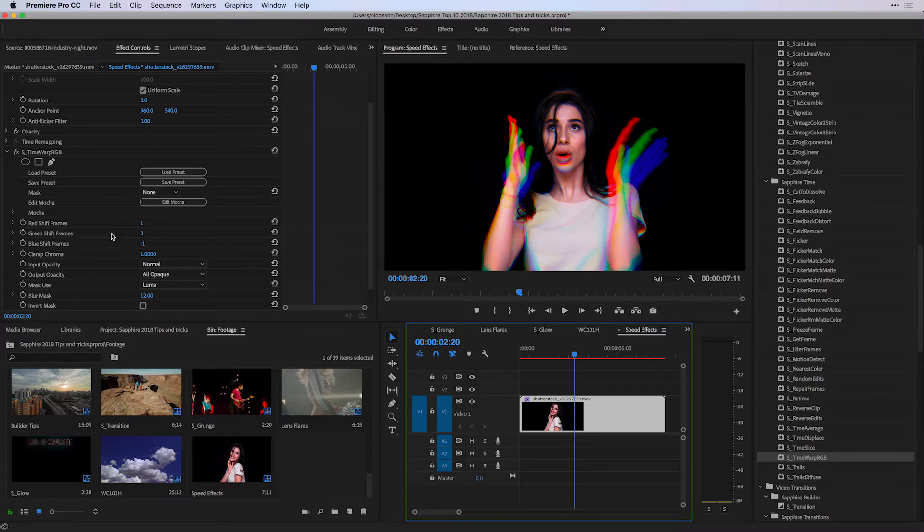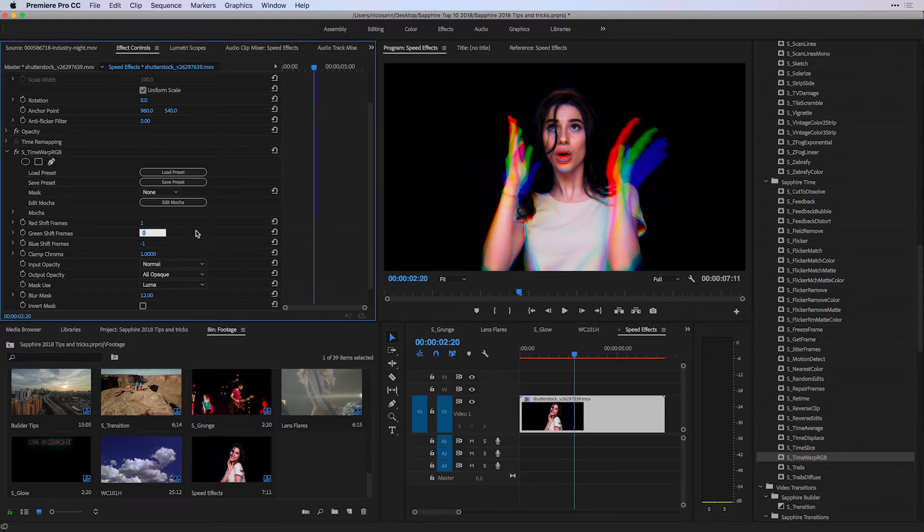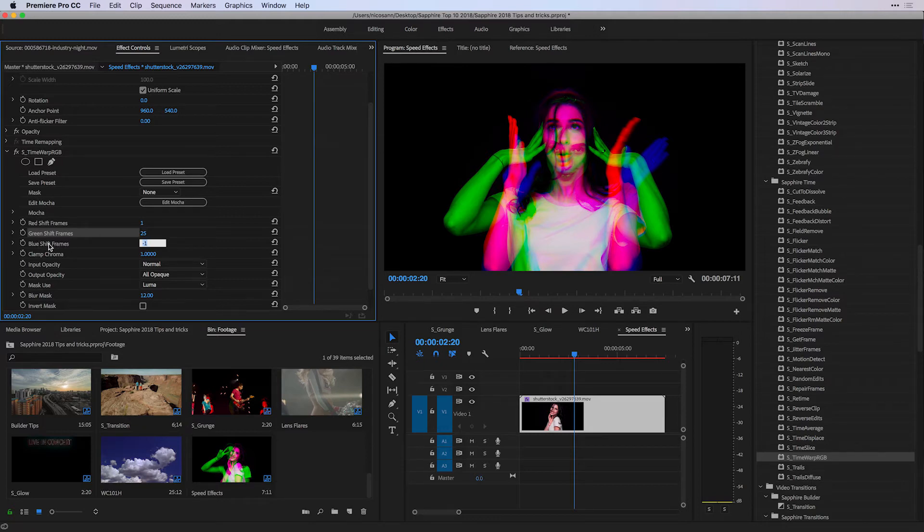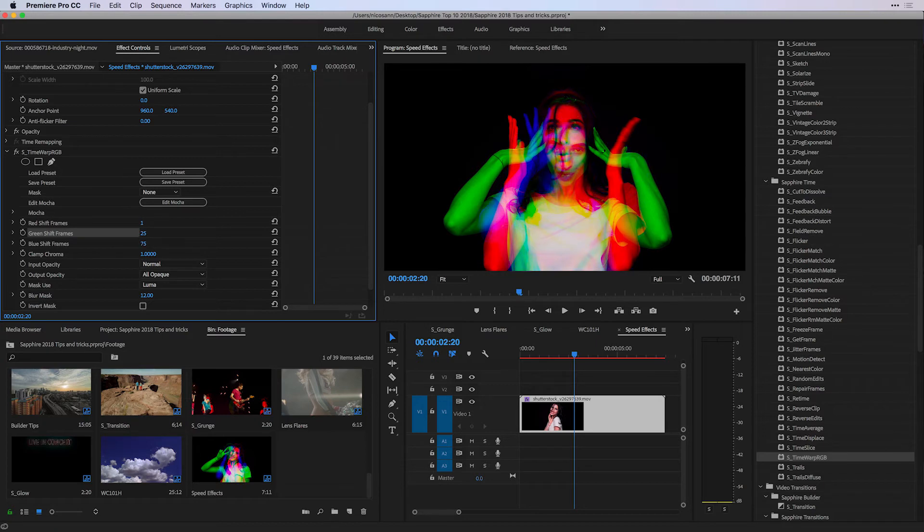To have a more dramatic effect, I'm going to increase the shift between these channels. I'm going to set the green shift to 25, knowing that this clip is 25 frames per second, so I'm shifting that channel a second forward in this instance. And I'm going to shift the blue shift actually even 3 seconds forward, which happens to be 75 frames.